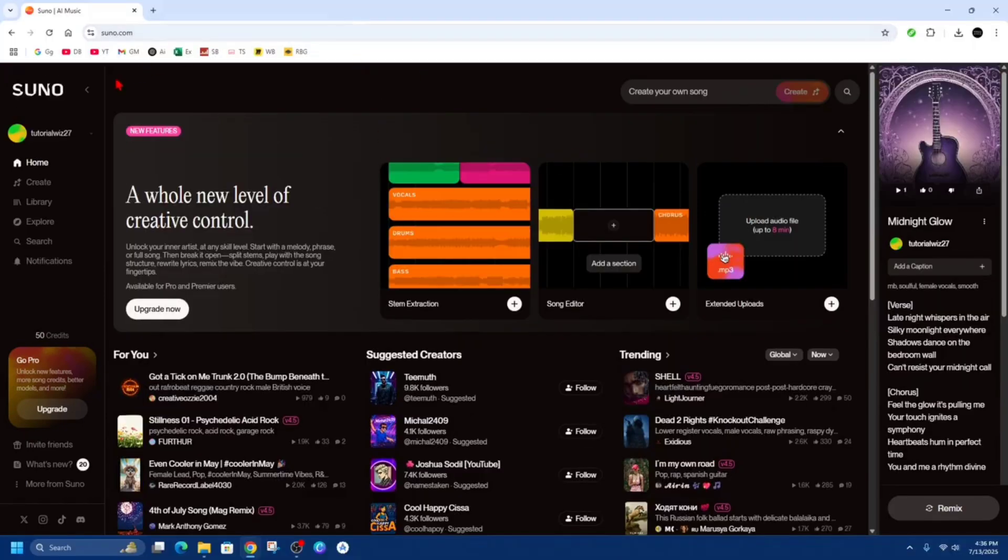Okay, so what we need to do is head on over to suno.com. From here, we need to make sure to sign into our account.